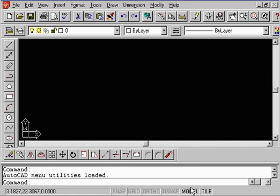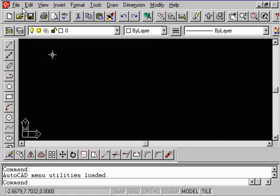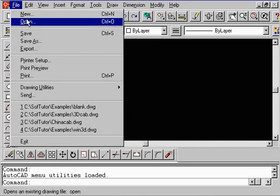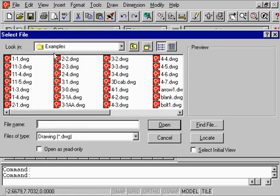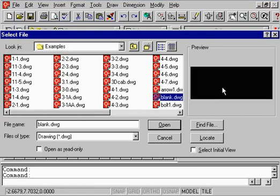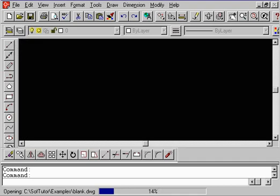The first thing I want to do is to make sure that you are in a blank drawing. So go ahead, open up the AutoCAD blank drawing file that you'll see in the SoftTutor directory. SoftTutor example, you'll see that we've put a blank drawing. There's nothing in there. Just go ahead and do an open.